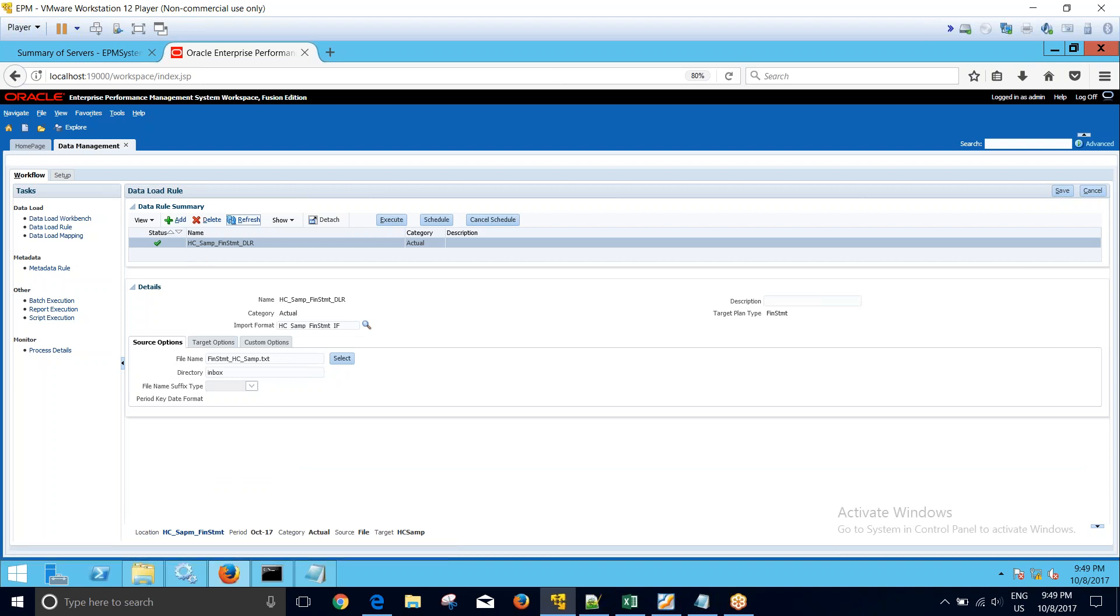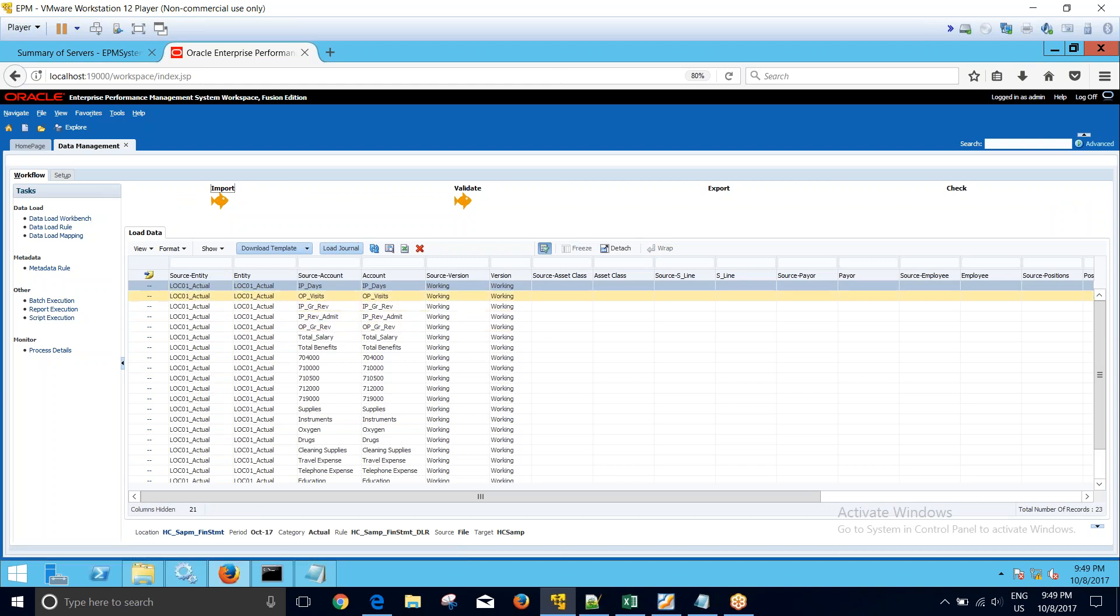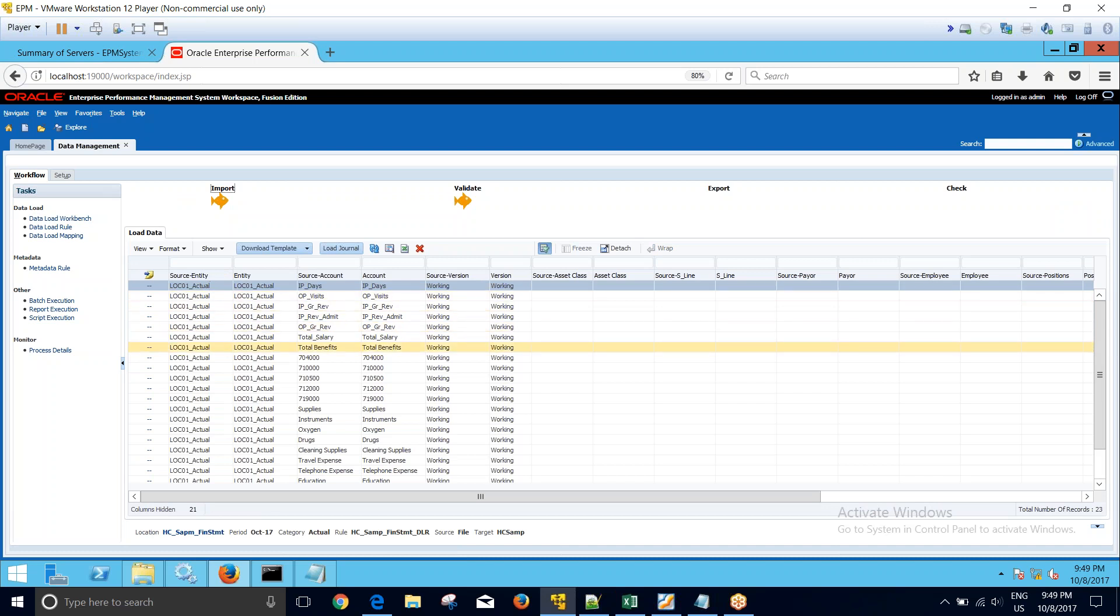The data load rule is successful. Now I can go to workbench and see. You can see that in the entity field all the entities underscore scenarios are loaded. This is how we achieve concatenation in FDM EE using import format.